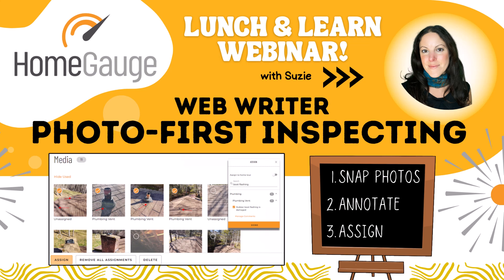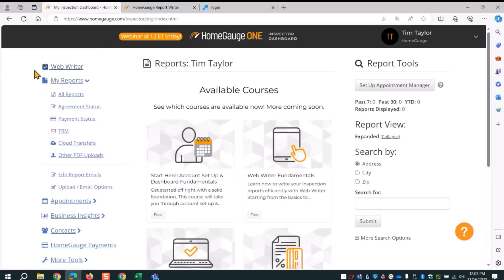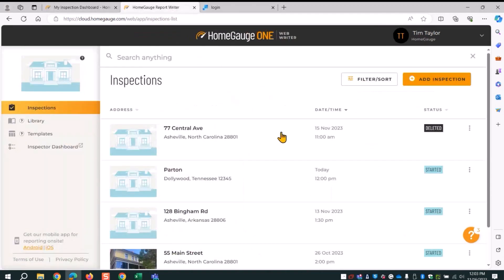Join me in this webinar recap where I'll show you how to use the photo first feature in WebWriter. I'm beginning in WebWriter — to get there, you go to your dashboard, click on WebWriter, and it opens up another tab in your browser.